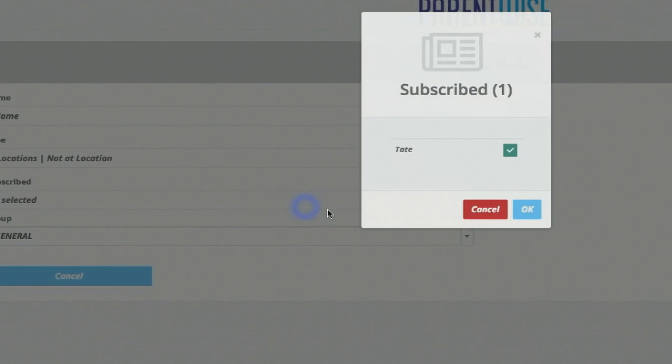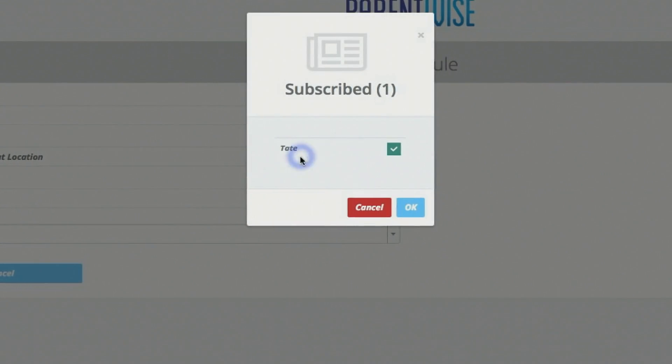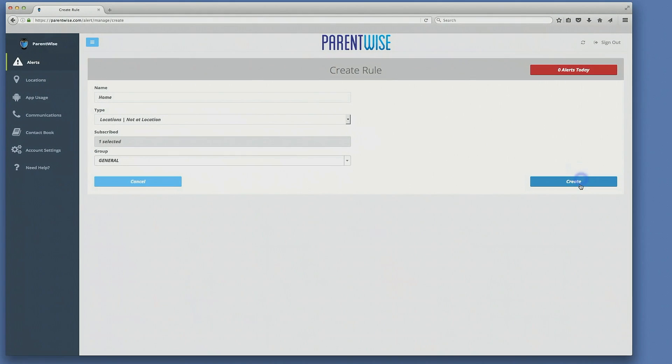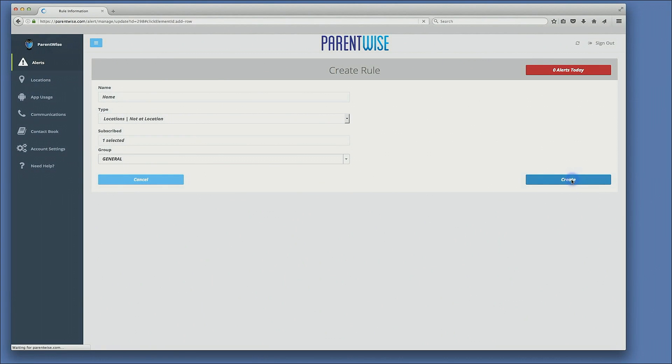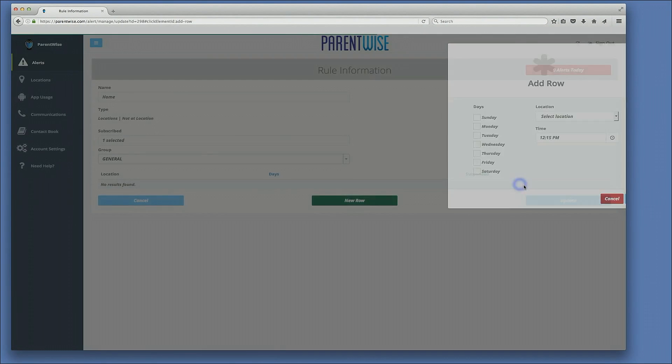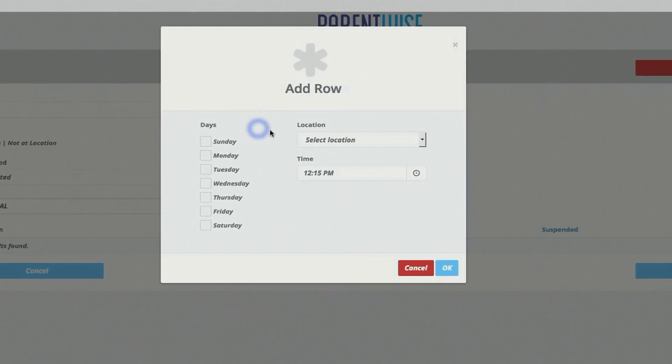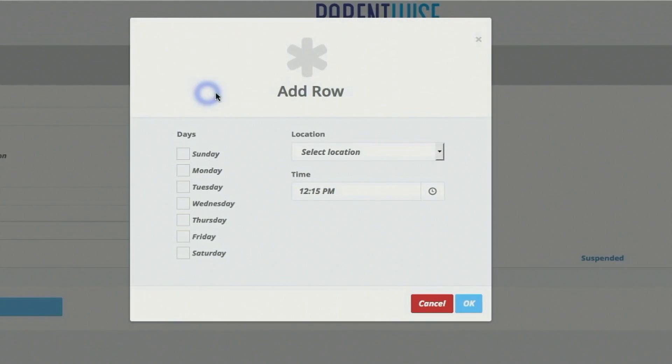I've got one person subscribed which is Tate and he makes up my group. I then click create and now it is asking me what are the parameters that would apply for this specific alert.